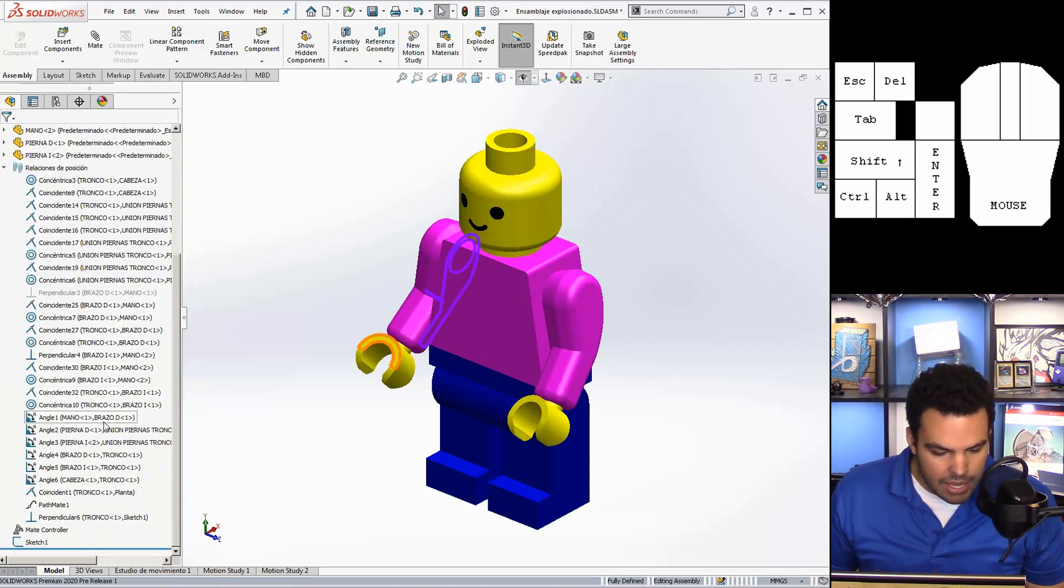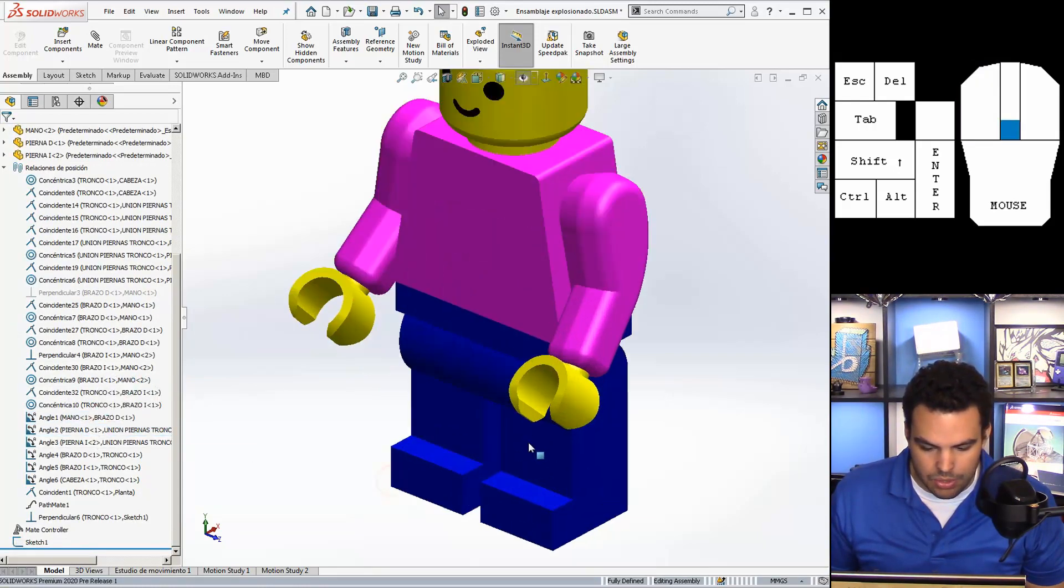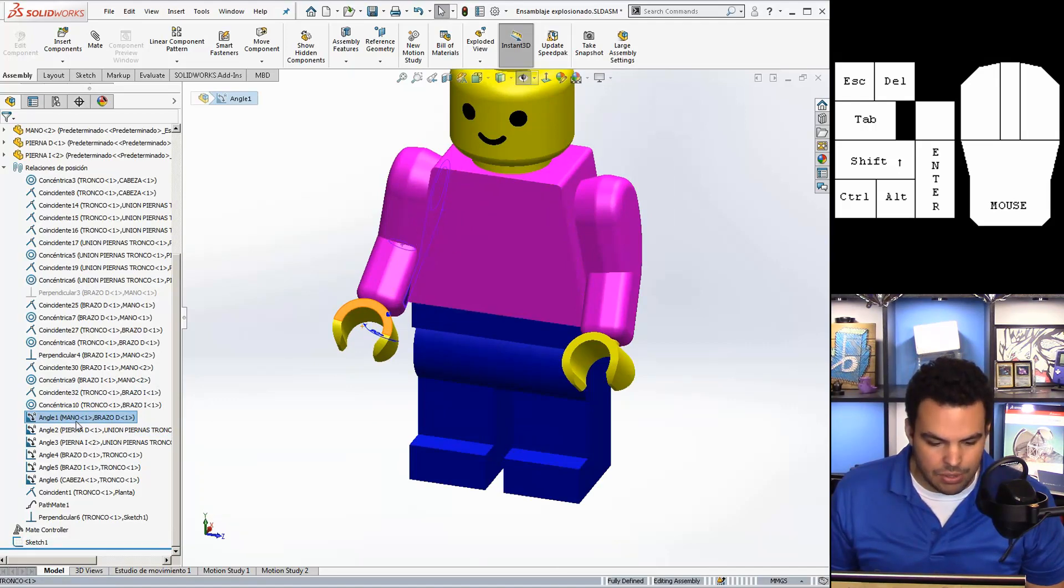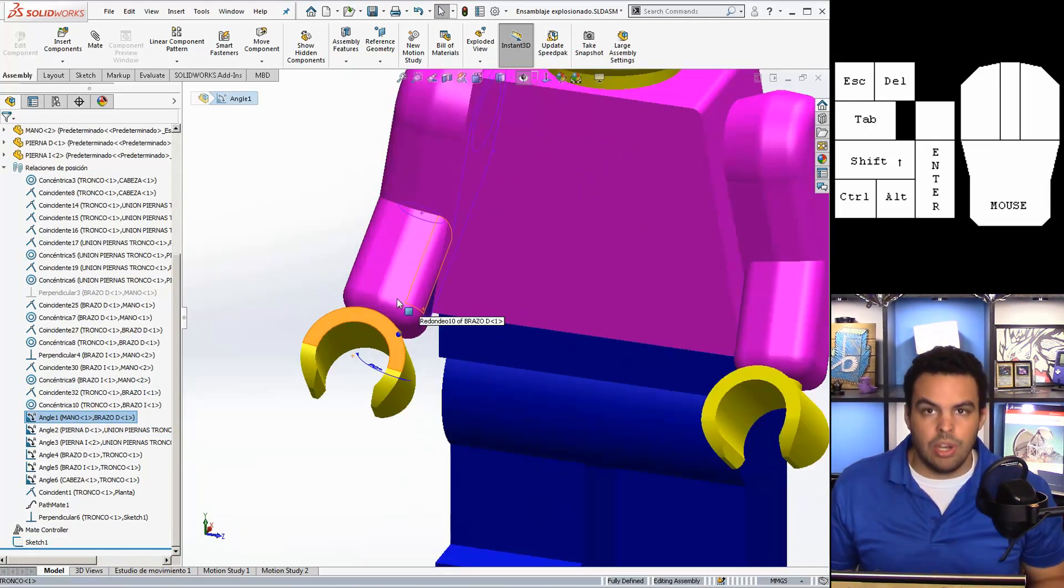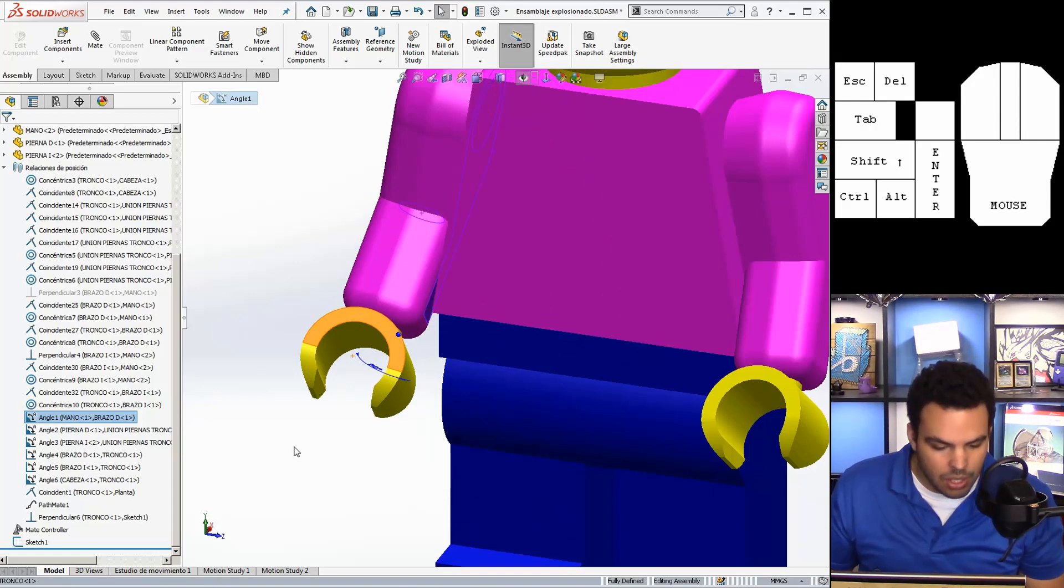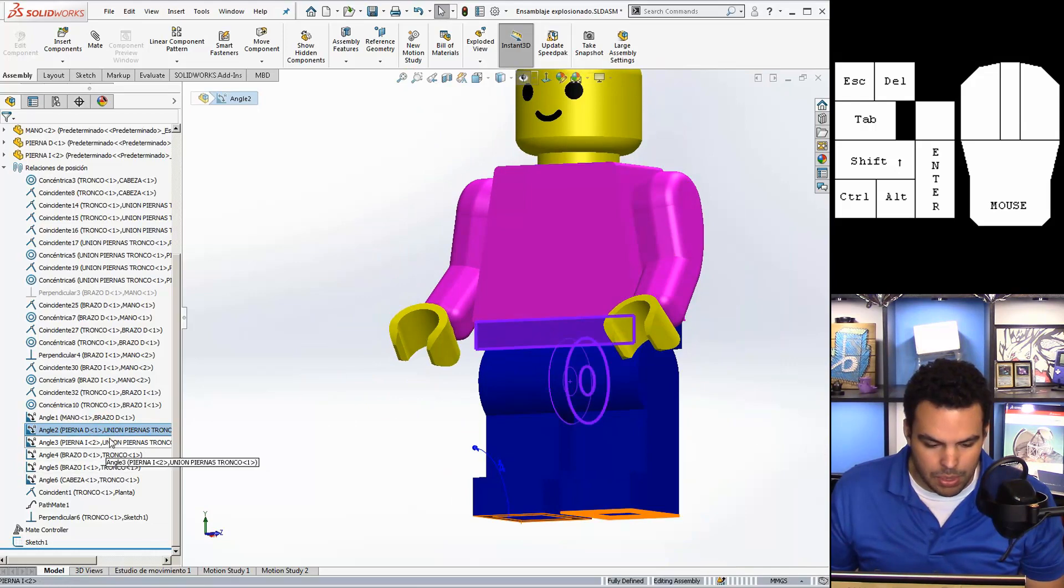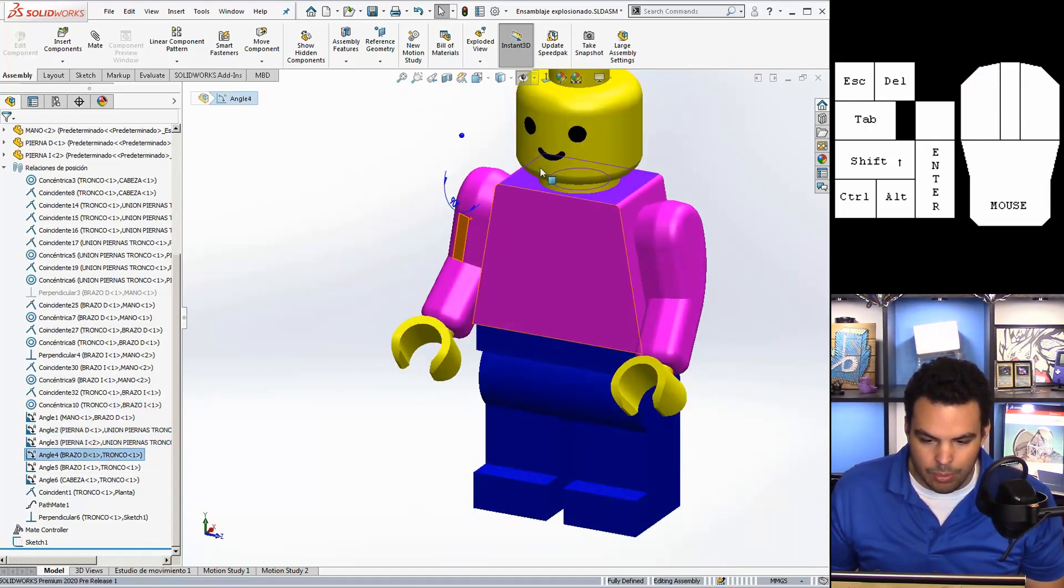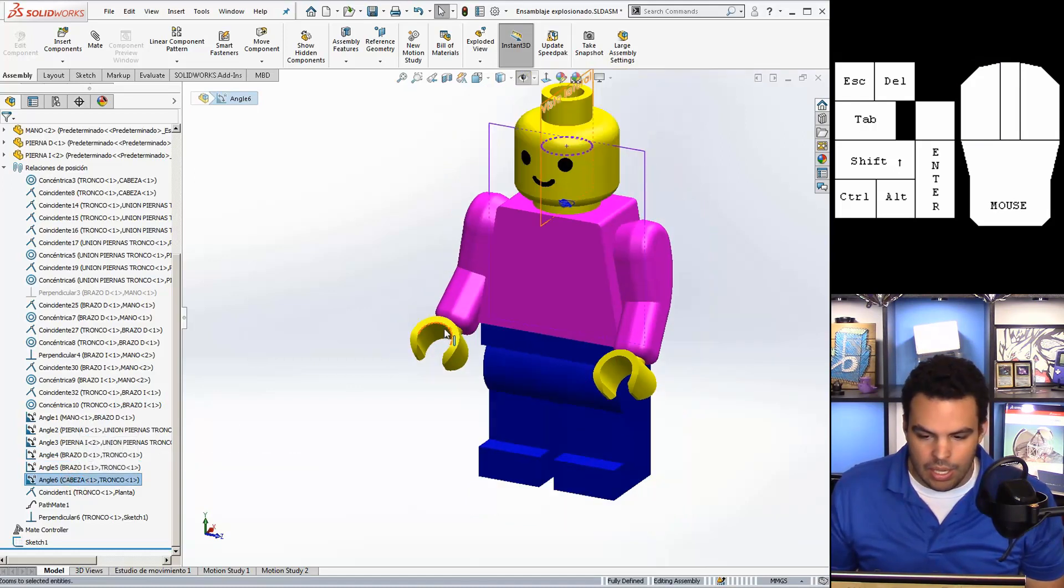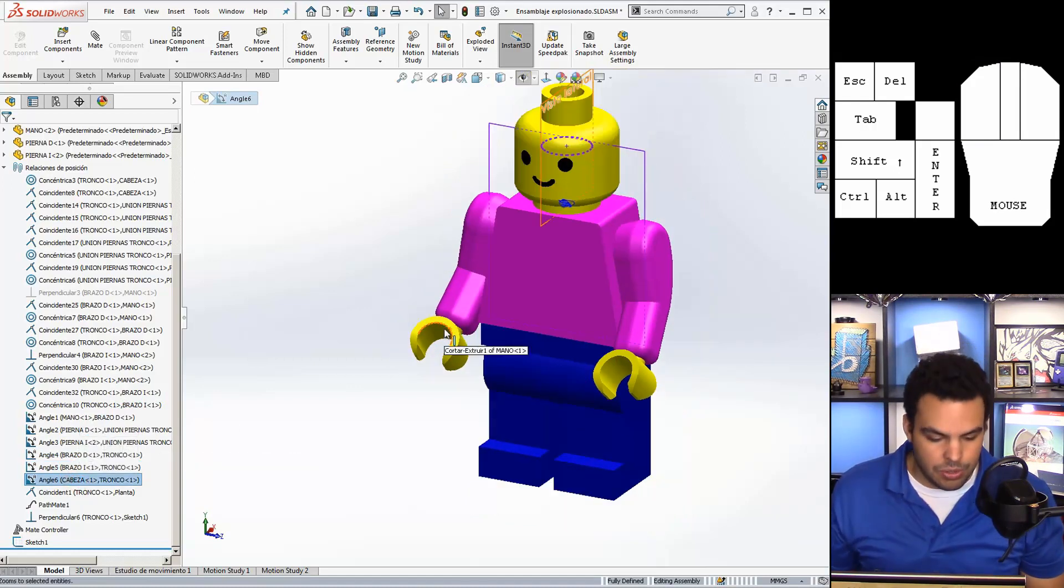But before I could use a mate controller I needed to add some mates. So I added these angle mates to try and control different aspects of the body. So there's the angle of the hand with respect to the arm so I can actually set rotation. There's angle of the foot with respect to this part, the other foot, the arm with respect to his shoulder, the other arm, and then the head because the head turns.